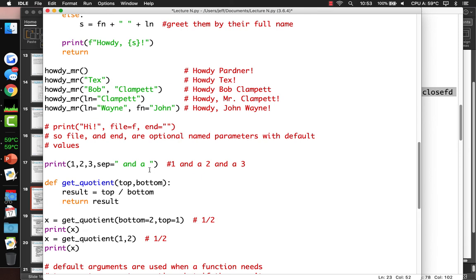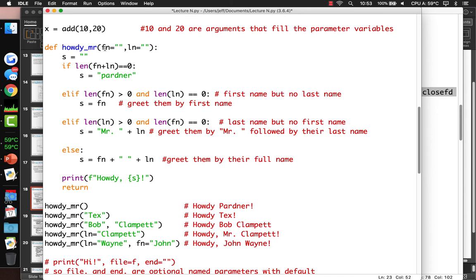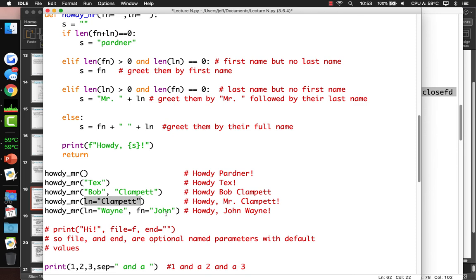I want to stop talking about functions because we pretty much know how to write them already. We've just talked about a couple of fine points: you can give some parameters optional default values, and you can name your parameters as you call them if you so choose. Especially useful if they're optional — if a function has five or six optional parameters, it makes sense to name them so you only pass in what's necessary.